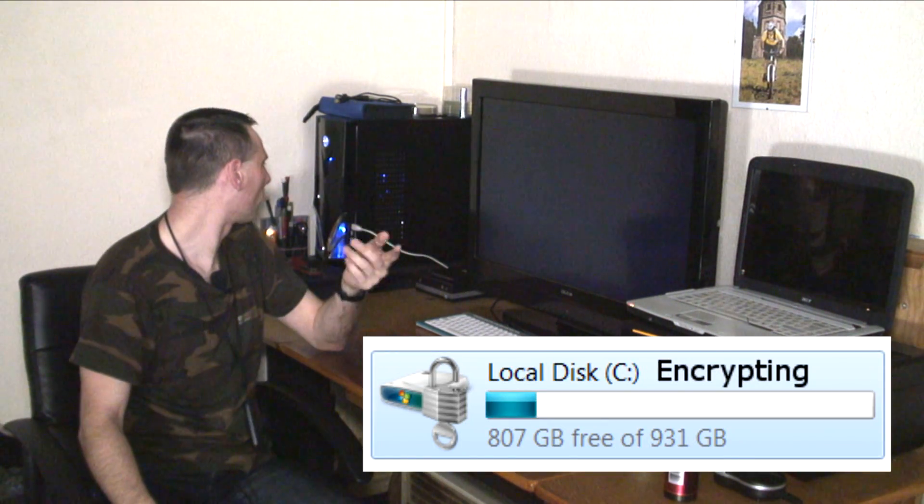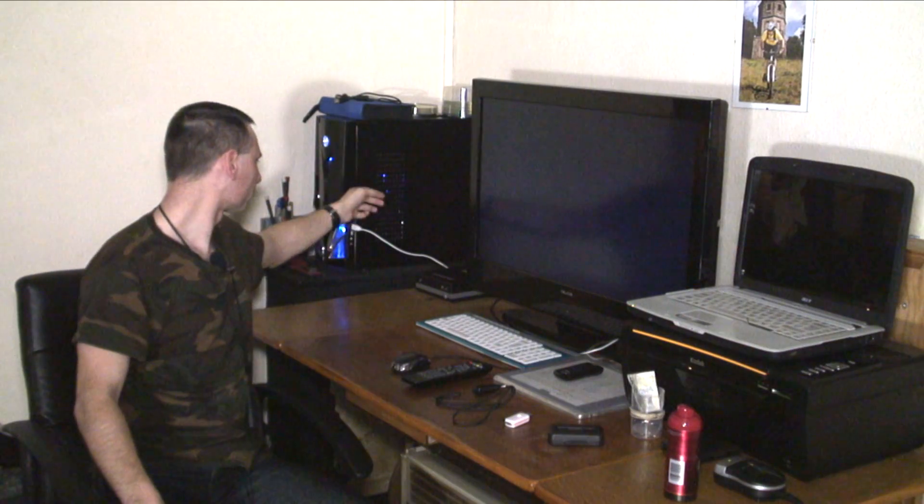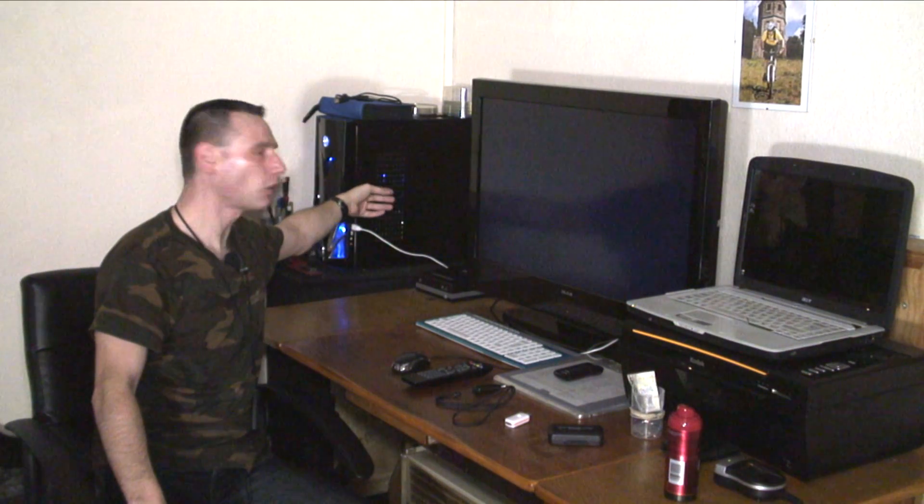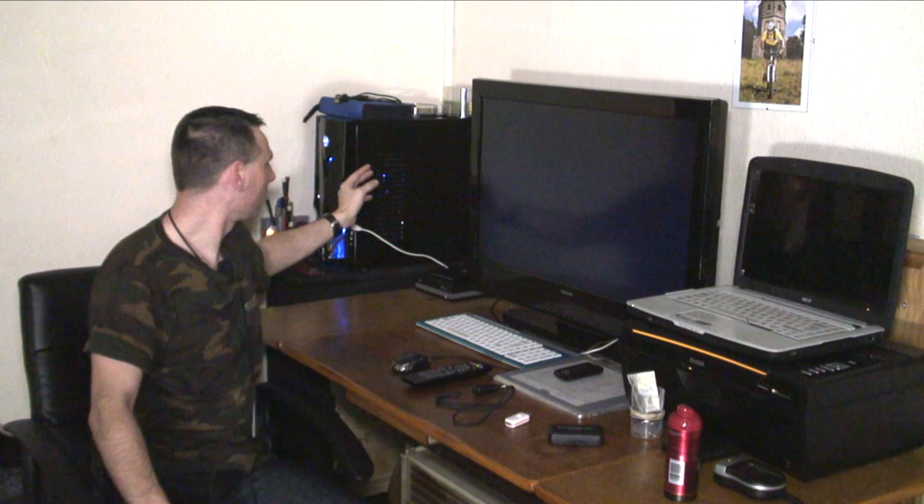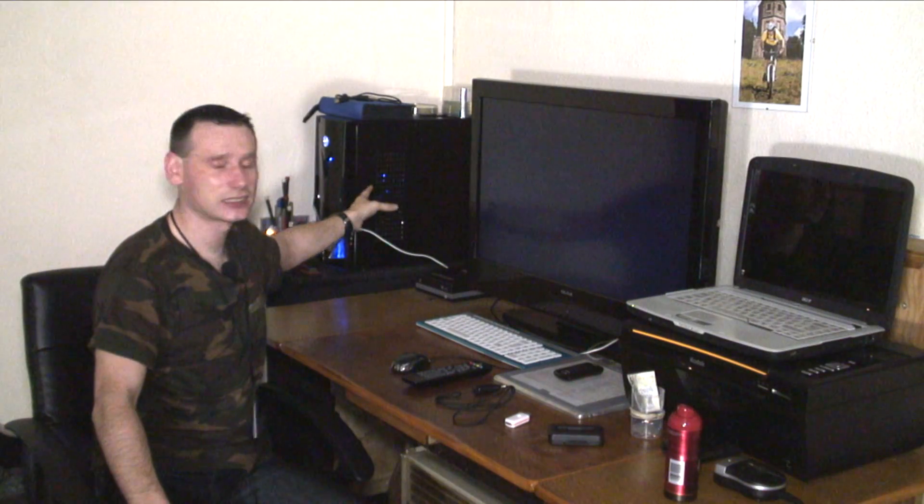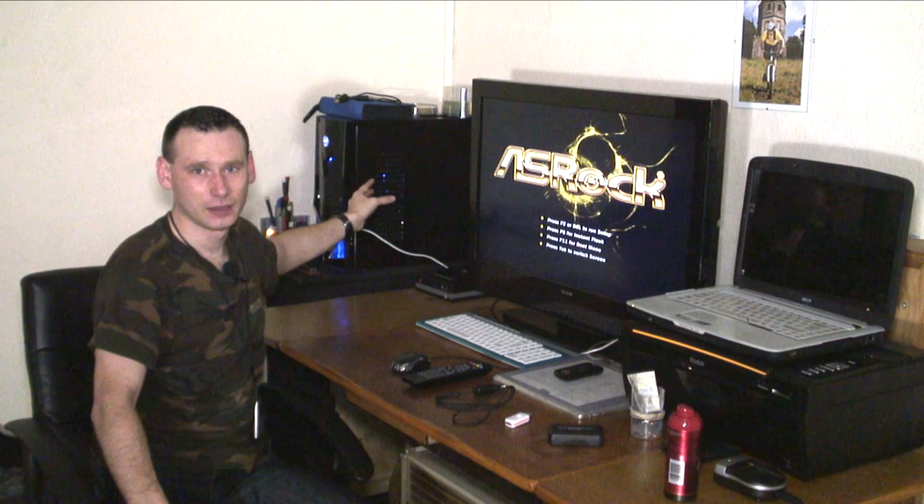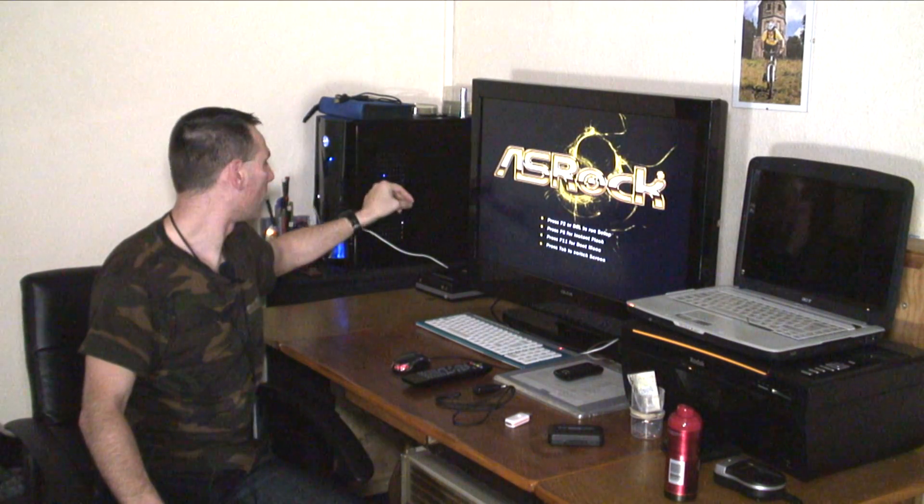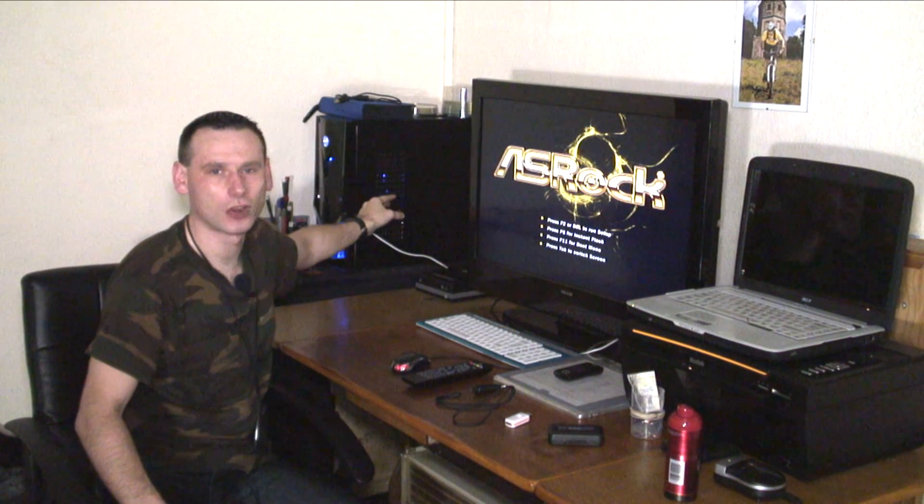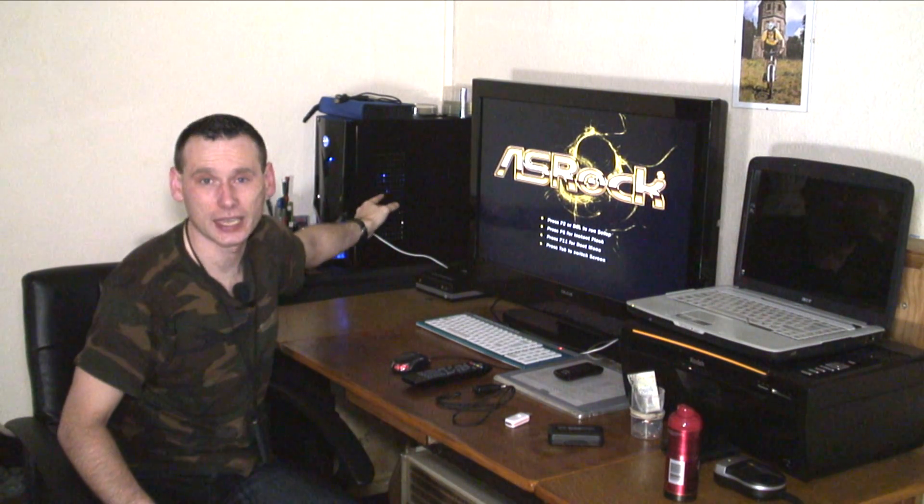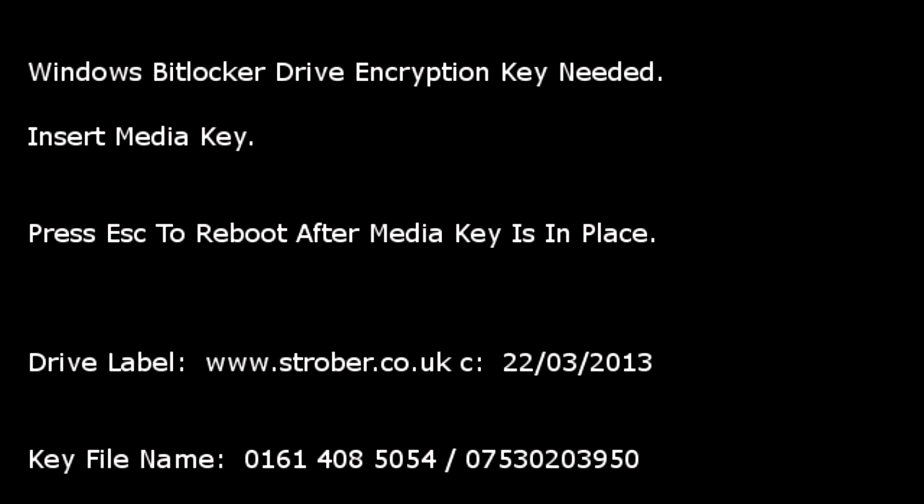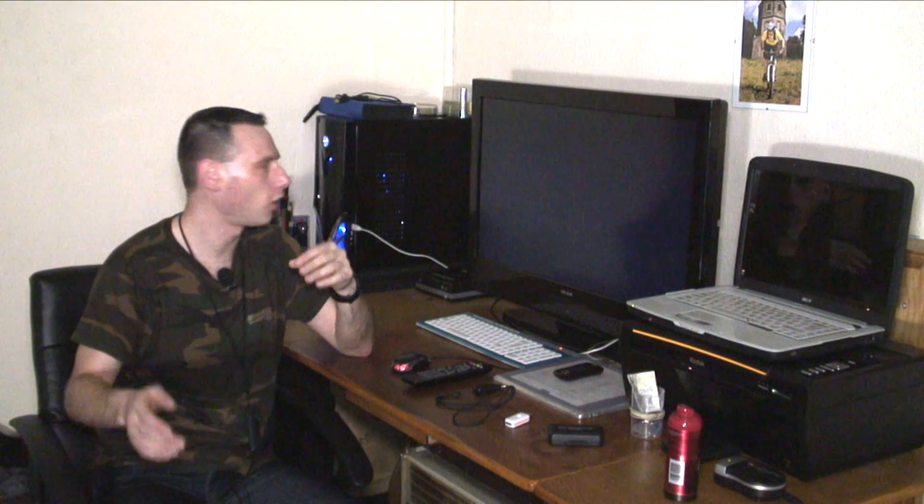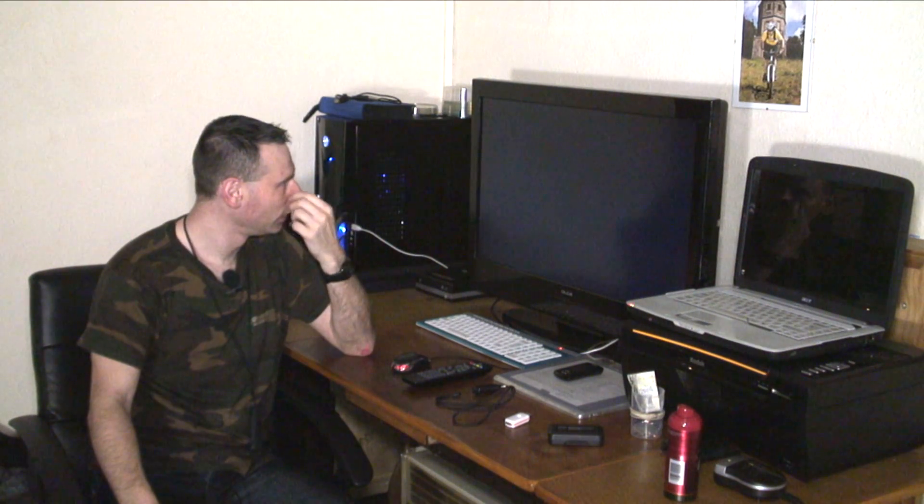So for example, this computer can be stolen and if they try to access the data within my hard drive, they're not going to get it. Even if they take the hard drive out and put it into another computer, they're still not going to get that data unless they're able to have a key to decrypt that hard drive.